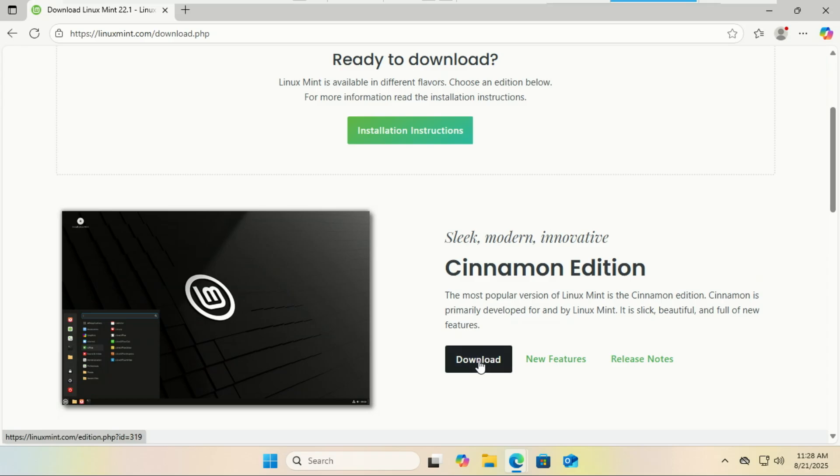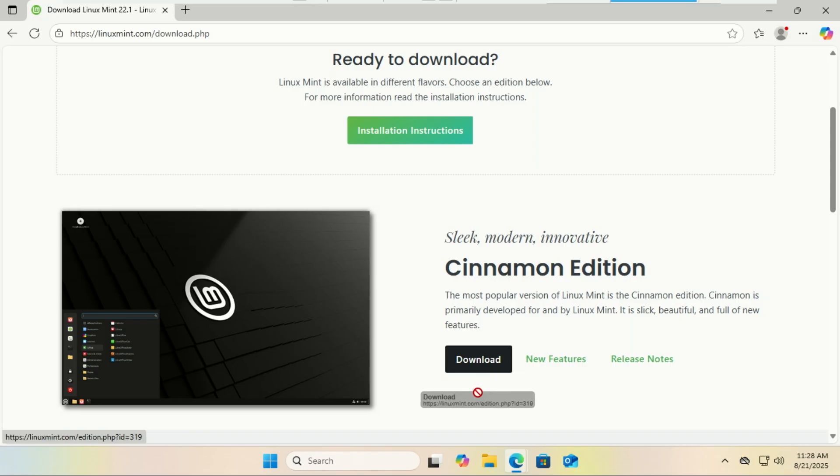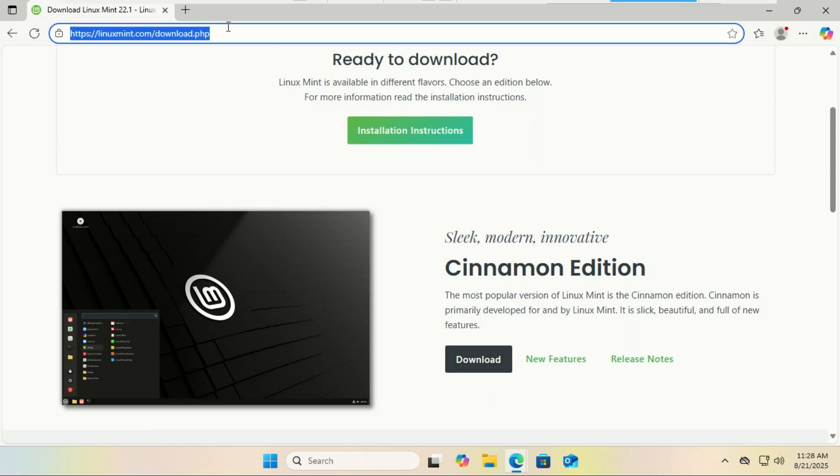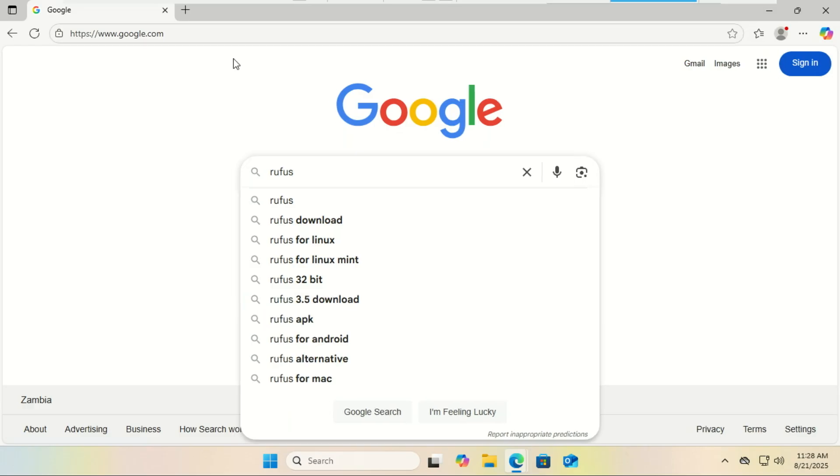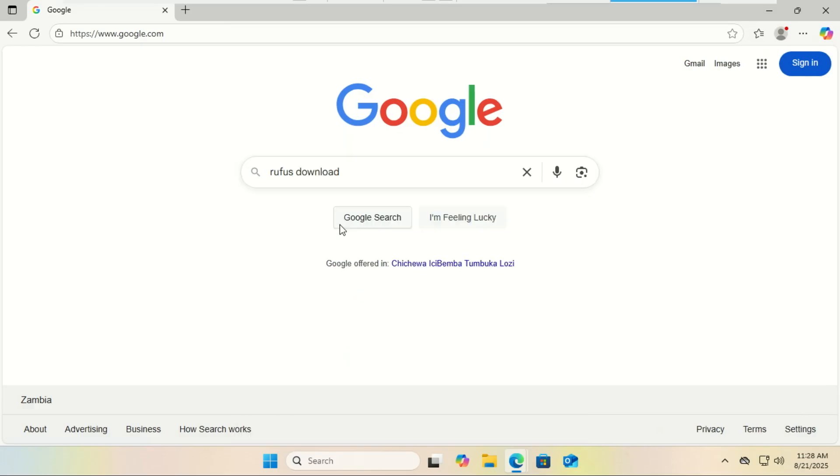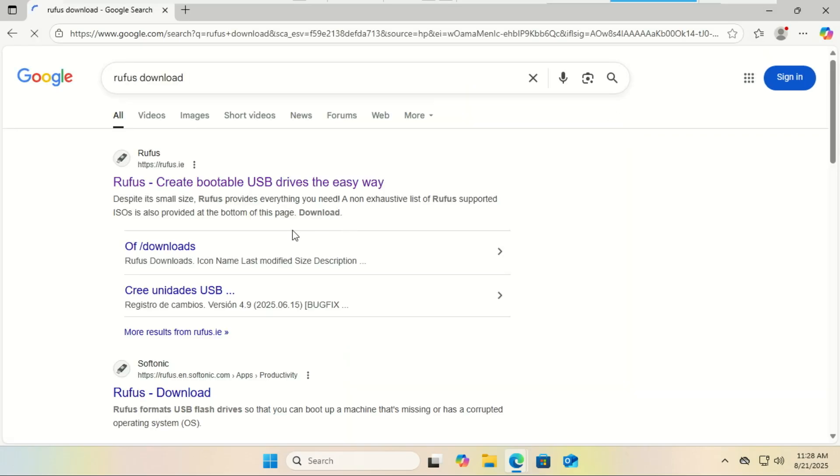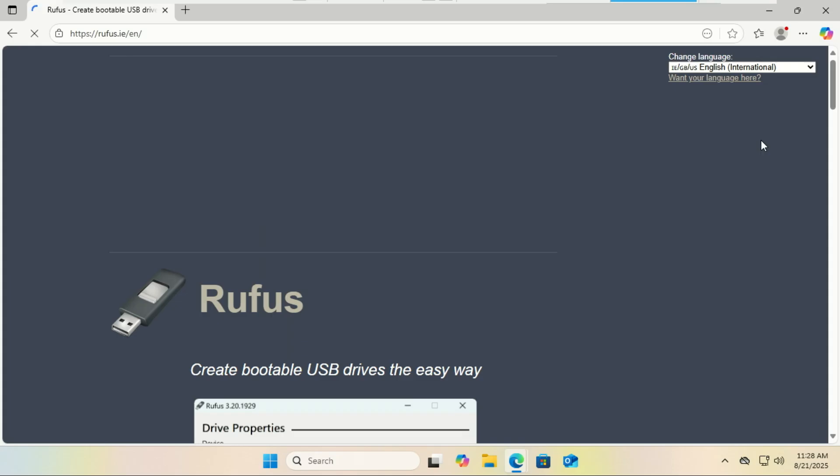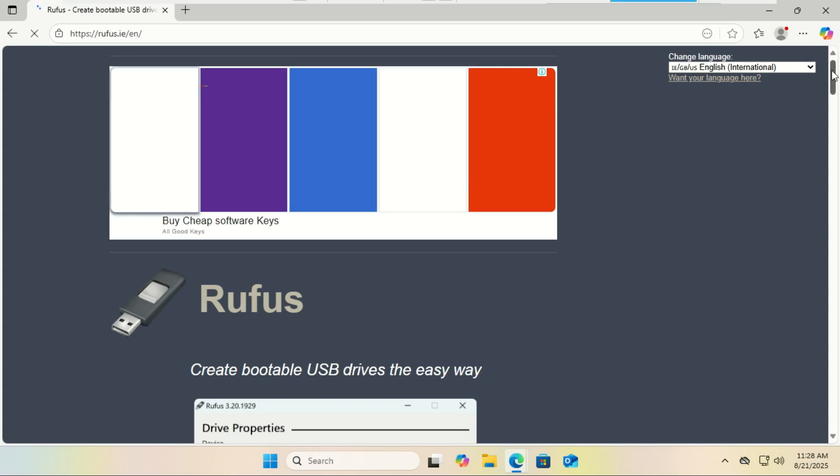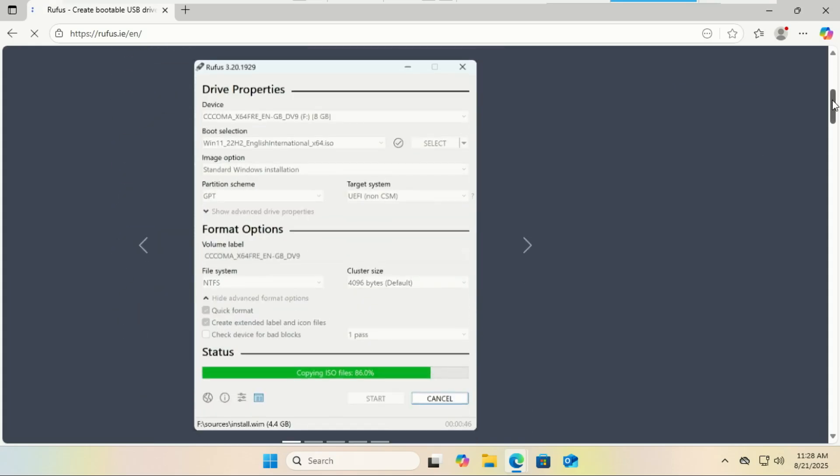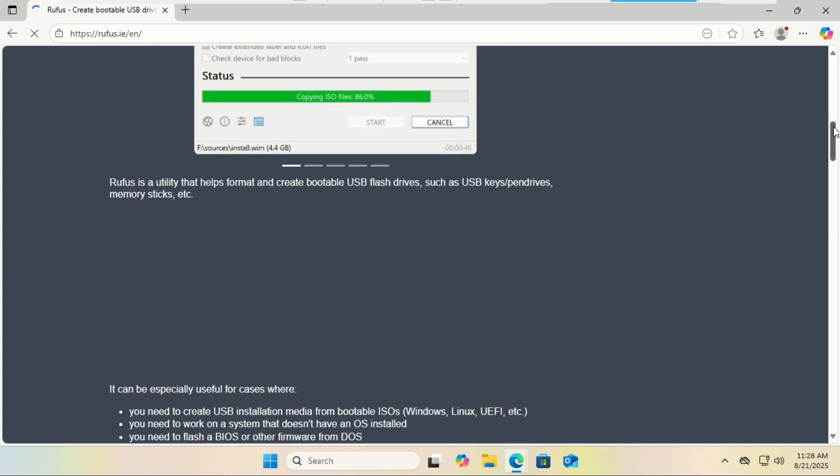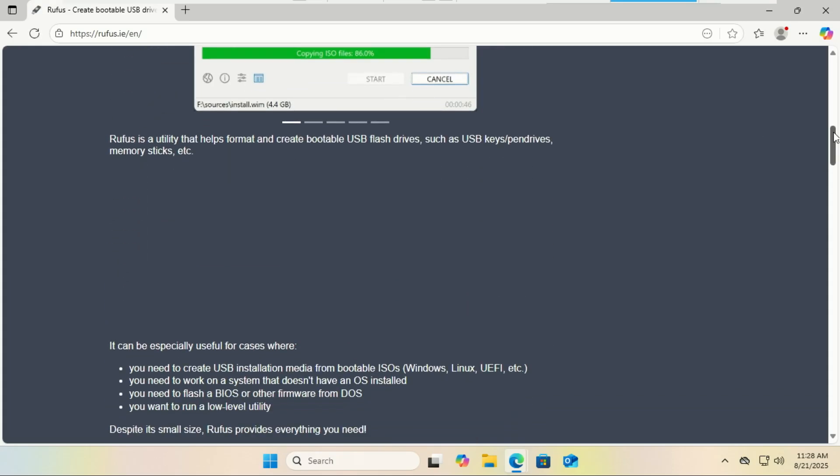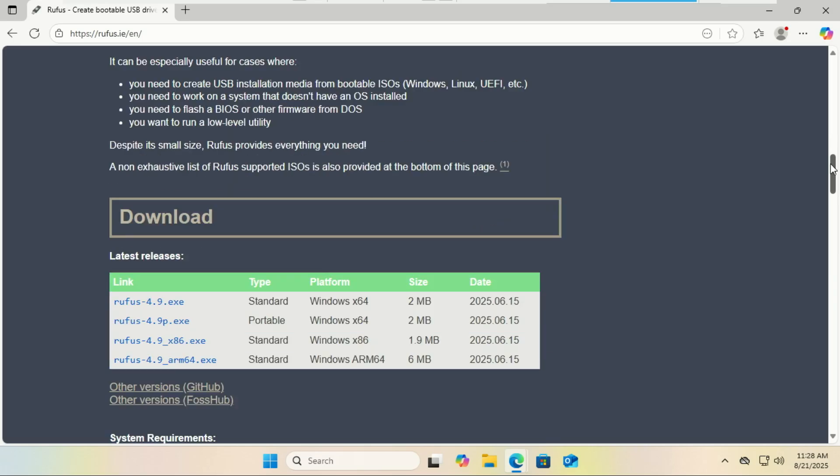You will also need a USB drive. You'll need a USB stick with at least 8GB of storage. We'll turn this into our Linux Mint installer. You will also need a tool to write the ISO. We need to write that ISO file to the USB drive. I recommend a free tool called Rufus or Balena Etcher.